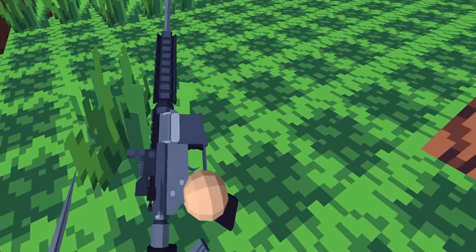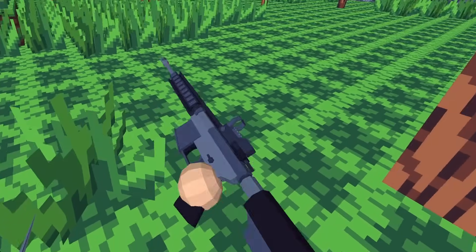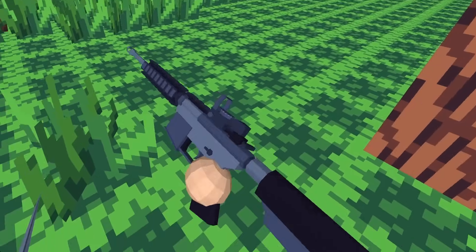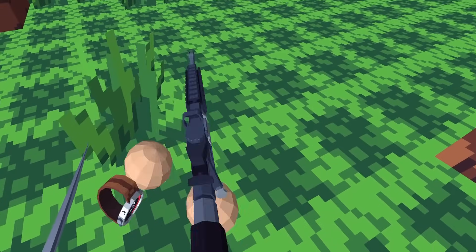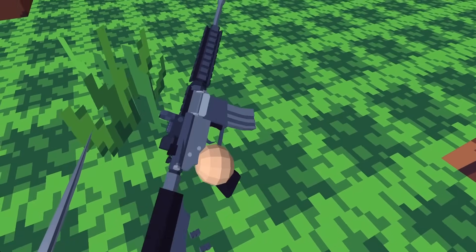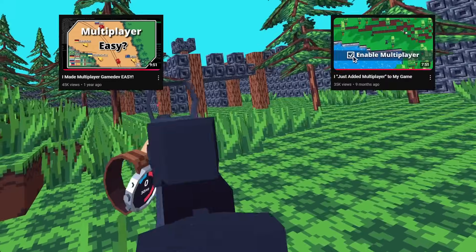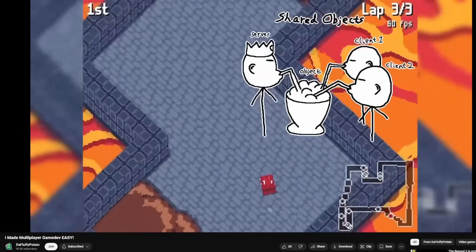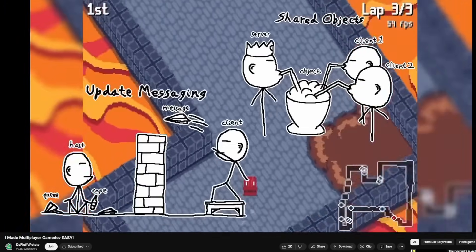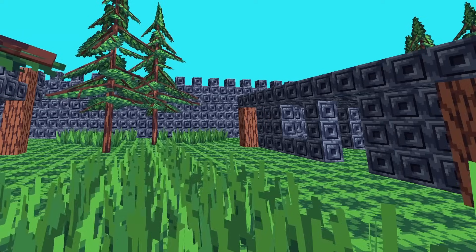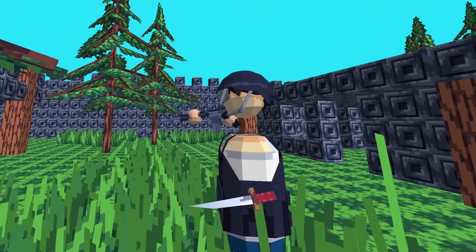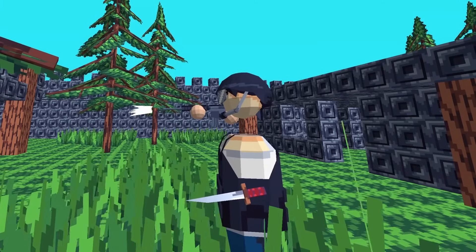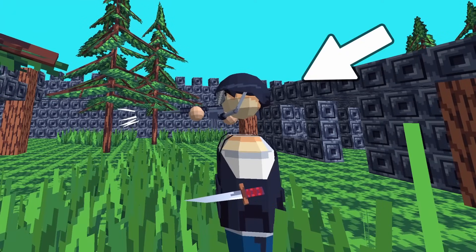I've got slightly more realistic gun mechanics and now it's time to make this game multiplayer. If you haven't seen my other videos, my networking framework is built off of shared objects. Intuitively, this means that you can get pretty far by just creating networked player and item objects.